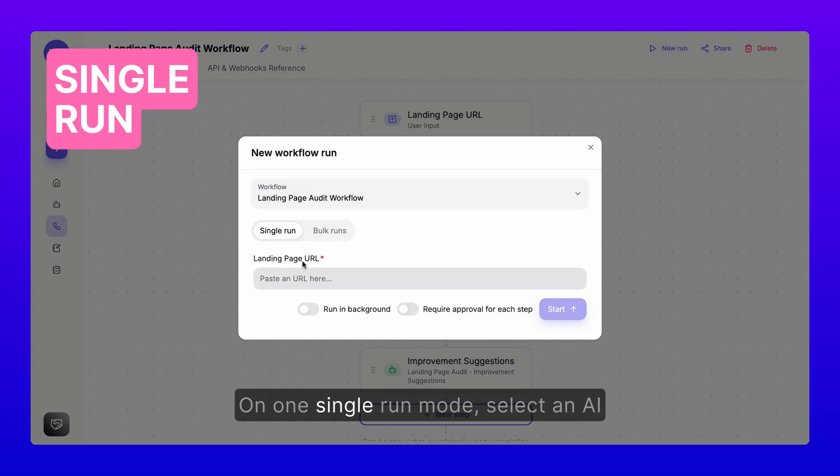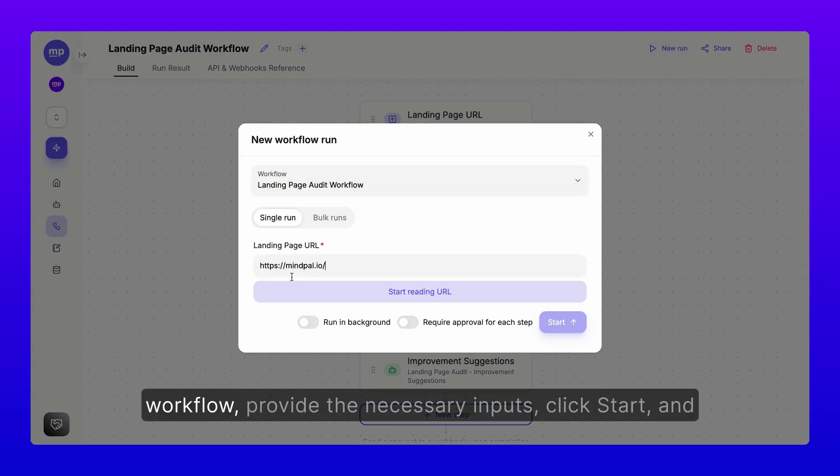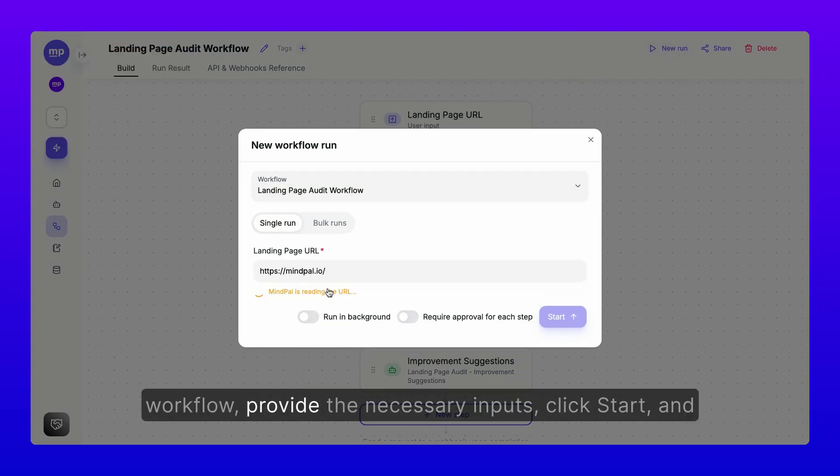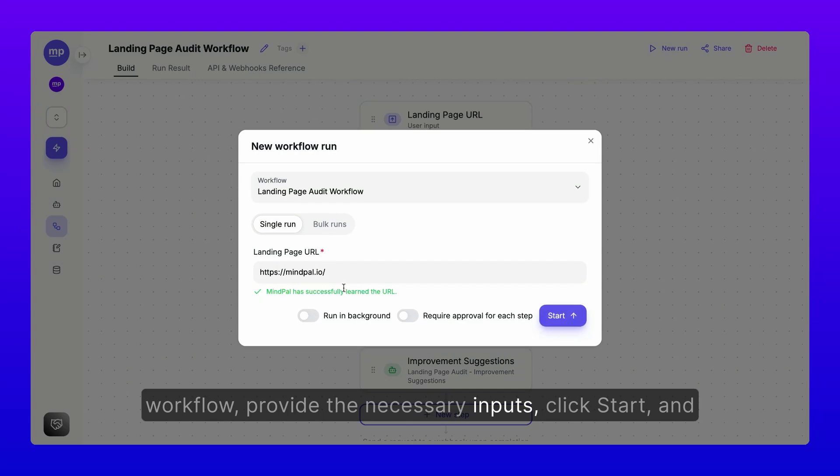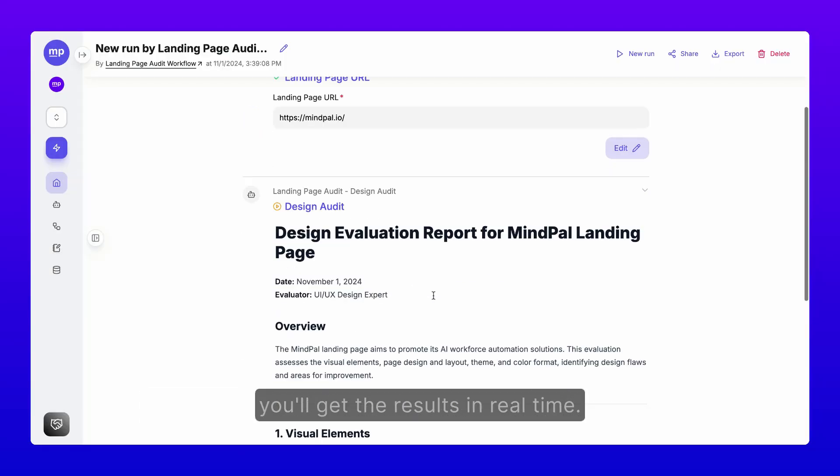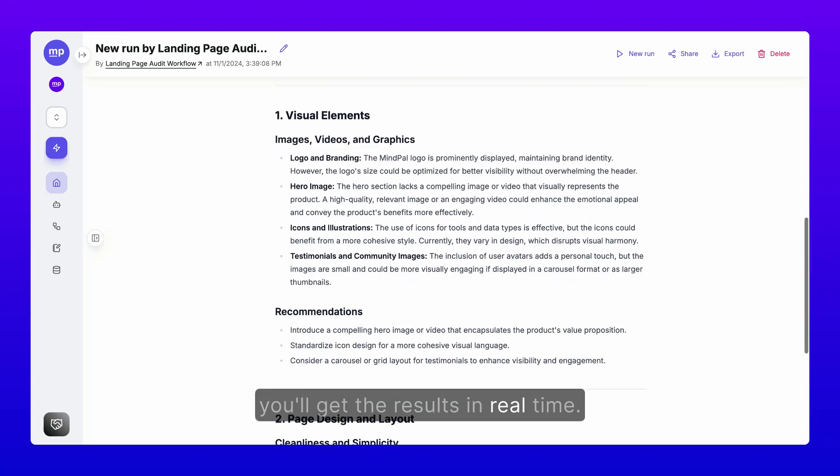One, single run mode. Select an AI workflow, provide the necessary inputs, click start, and you'll get the results in real time.